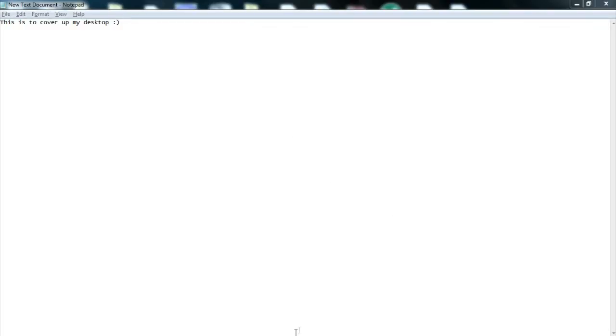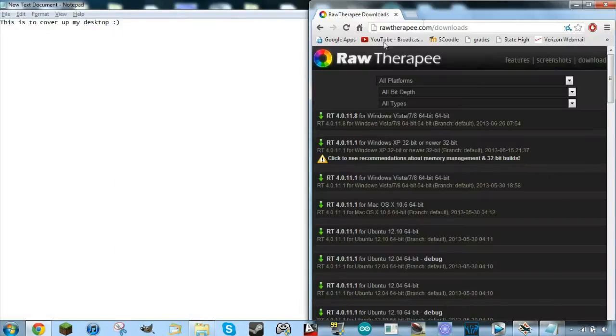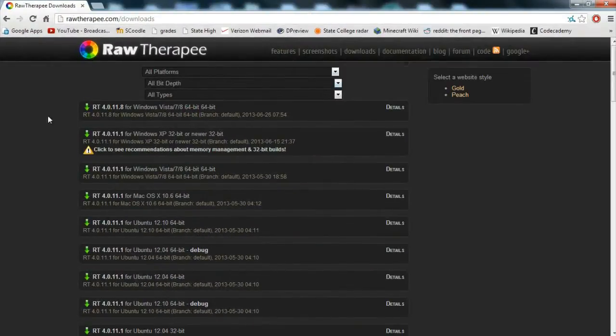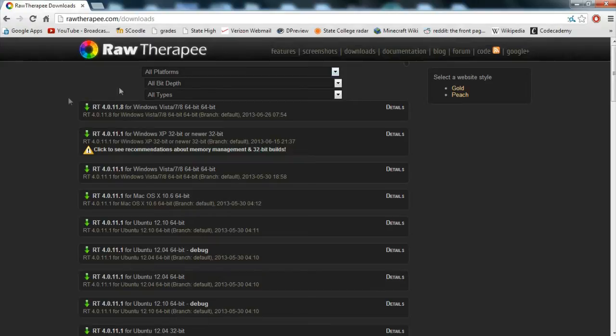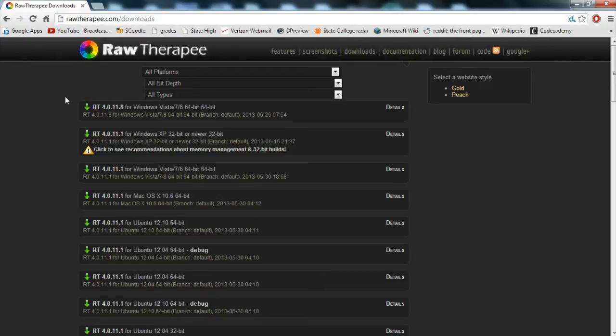So we will start out by going to this website, which I will link to in the description, and you can download this piece of software called Raw Therapee. It is a program that can open raw files, and it can open the DNG files that CHDK exports whenever you select shoot DNG, which I would recommend doing because DNG is an Adobe digital negative, which is an almost standard raw image file format.